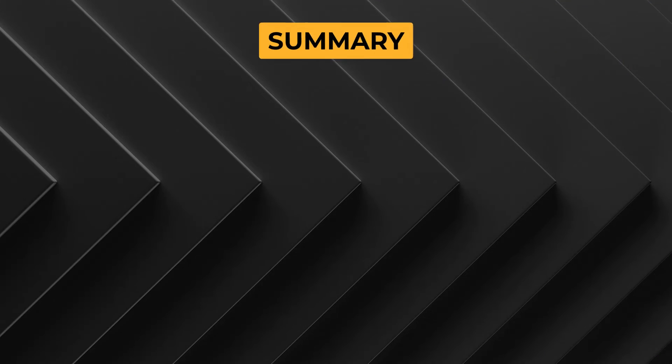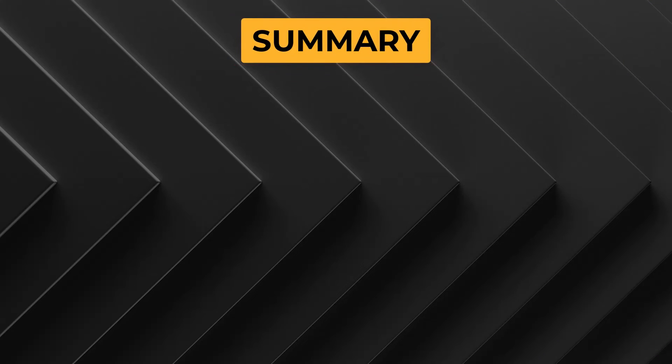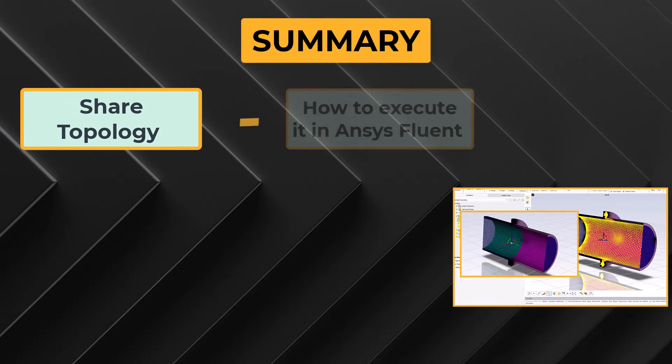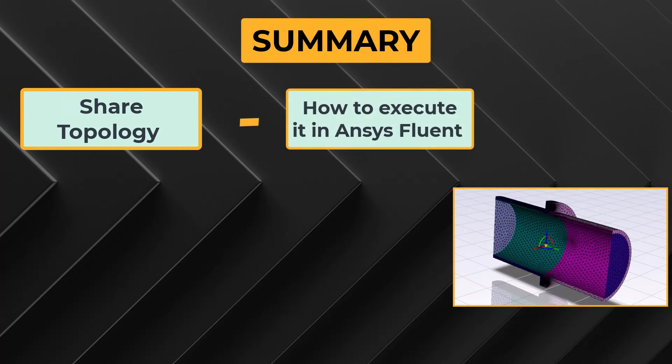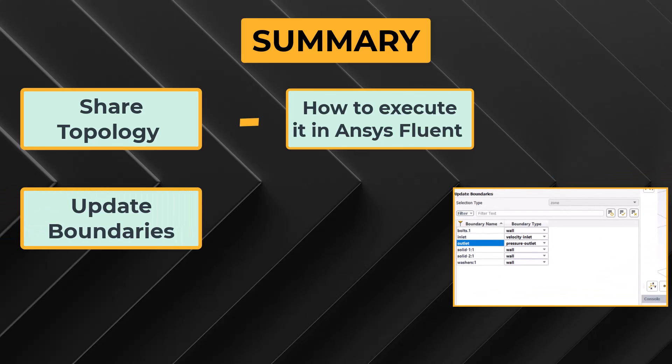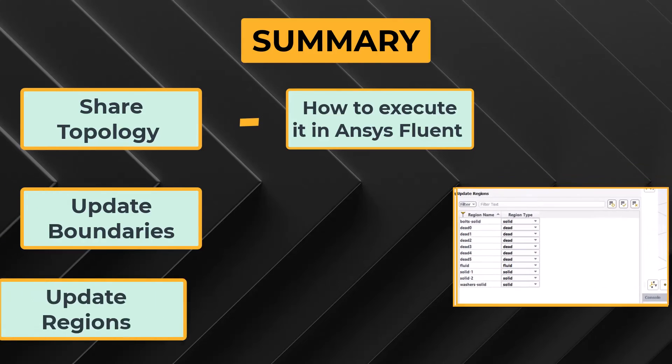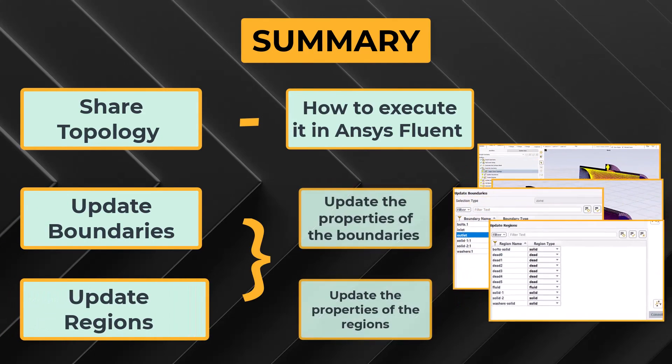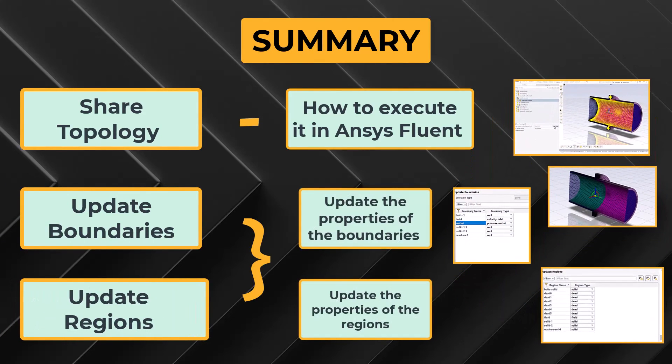Let's summarize what we learned in this lesson. We discussed the working details of the shared topology task and learned how to execute it in the ANSYS Fluent Meshing watertight geometry workflow. Then we learned how to use the update boundaries and the update regions task to update the properties of the boundaries and the regions respectively. With that, let's wrap up this lesson.